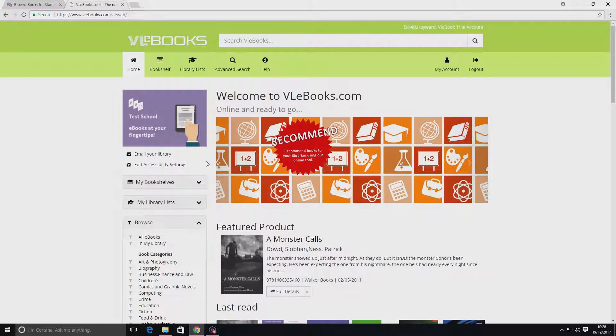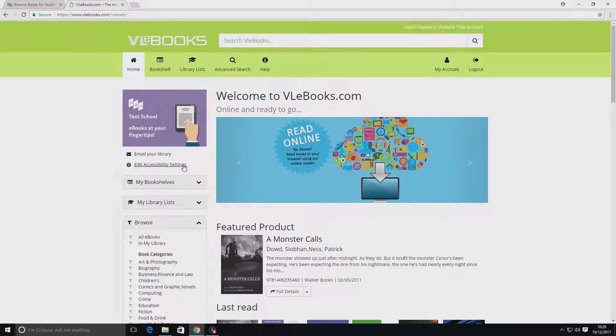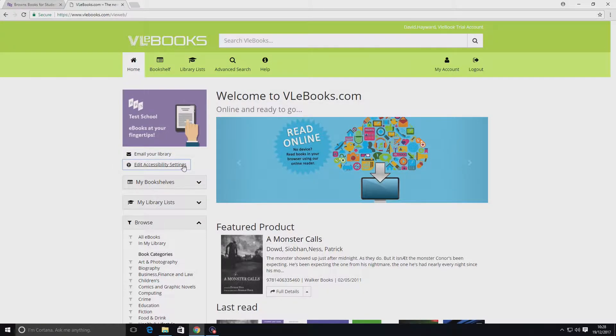To access the accessibility menu, simply log into VLEbooks.com and click the menu option on the left-hand side.